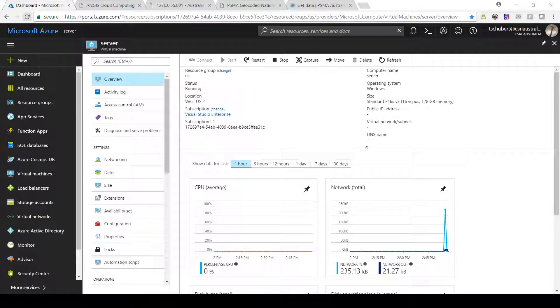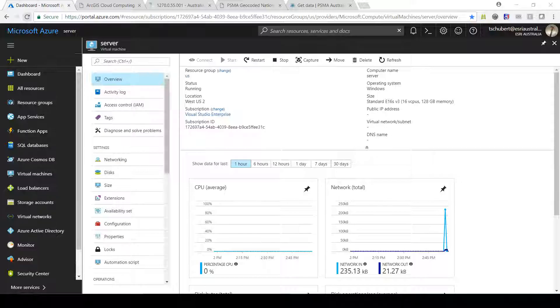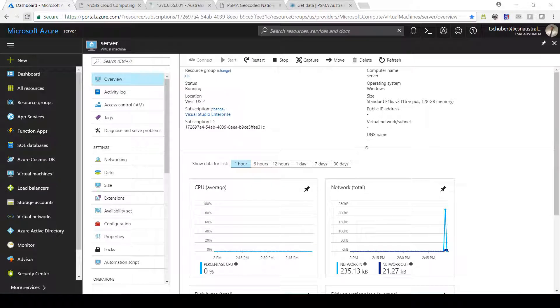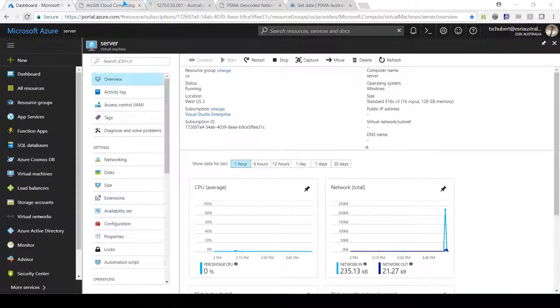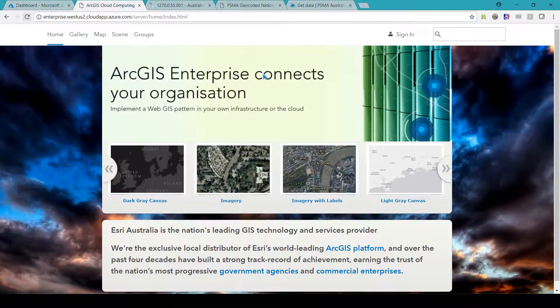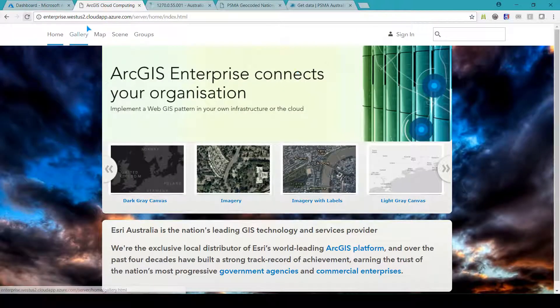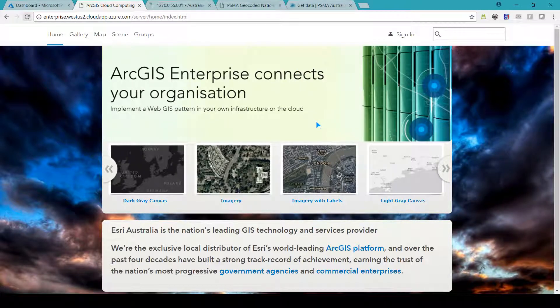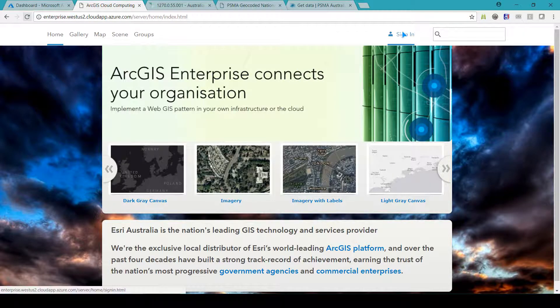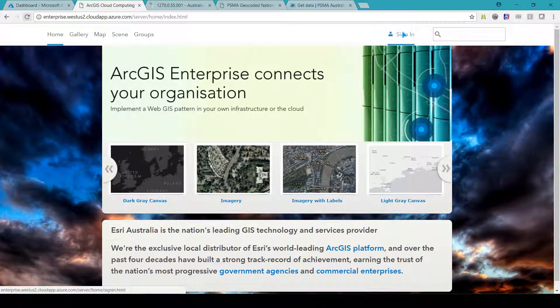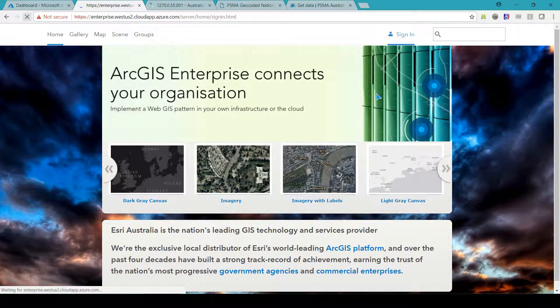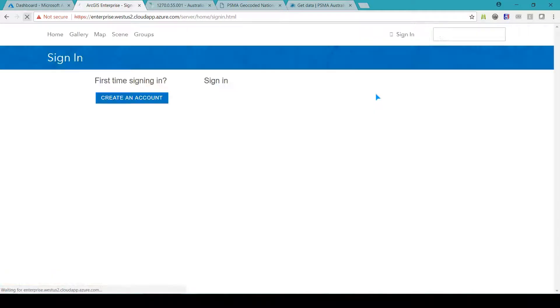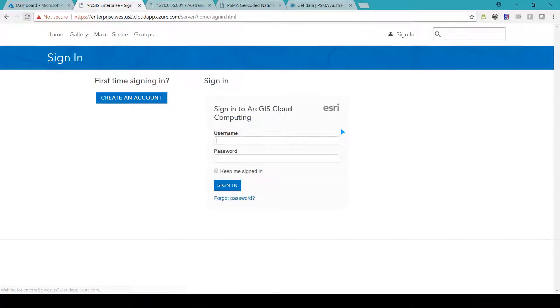I can see my Azure deployment is now running so I'm now able to use my GIS server. You can see from the URL that I'm accessing the Azure deployment. I'm going to log into my portal and show you how to upload the mesh blocks I've downloaded.